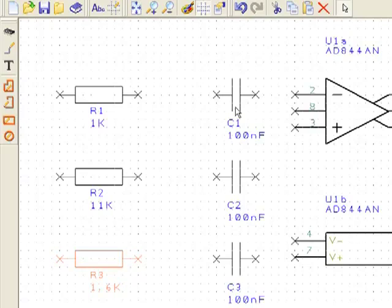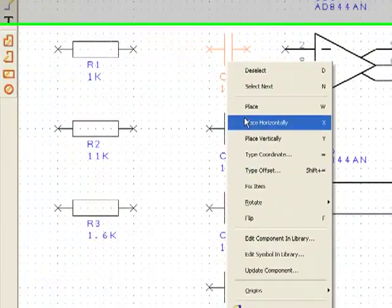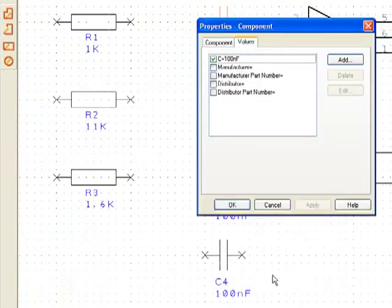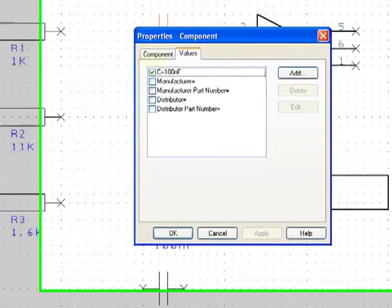Values can also be edited from the Properties dialog. Click on the Values tab and edit the value in the same way as before.